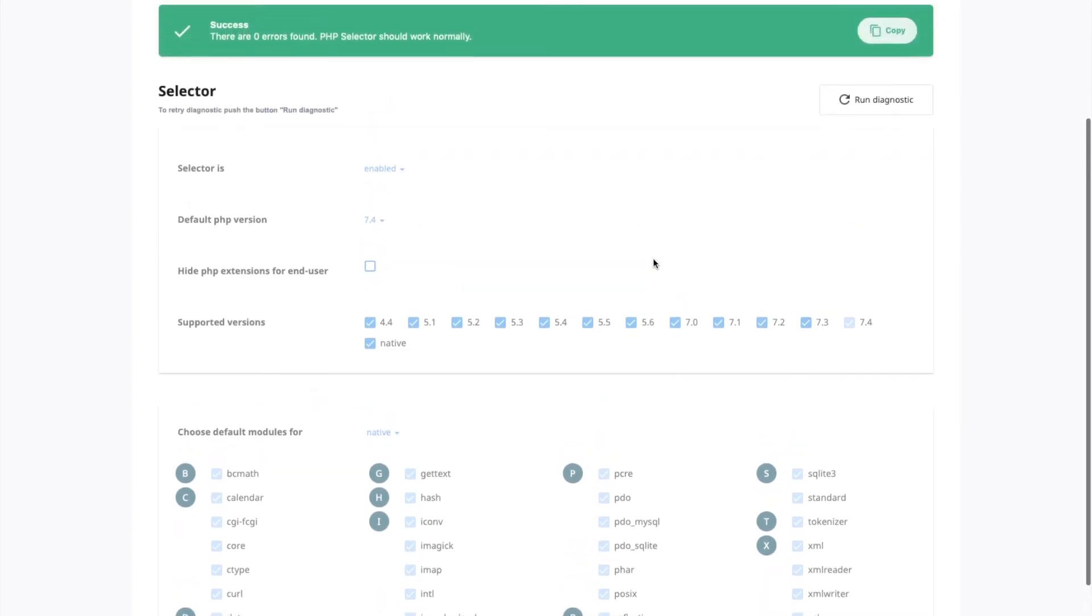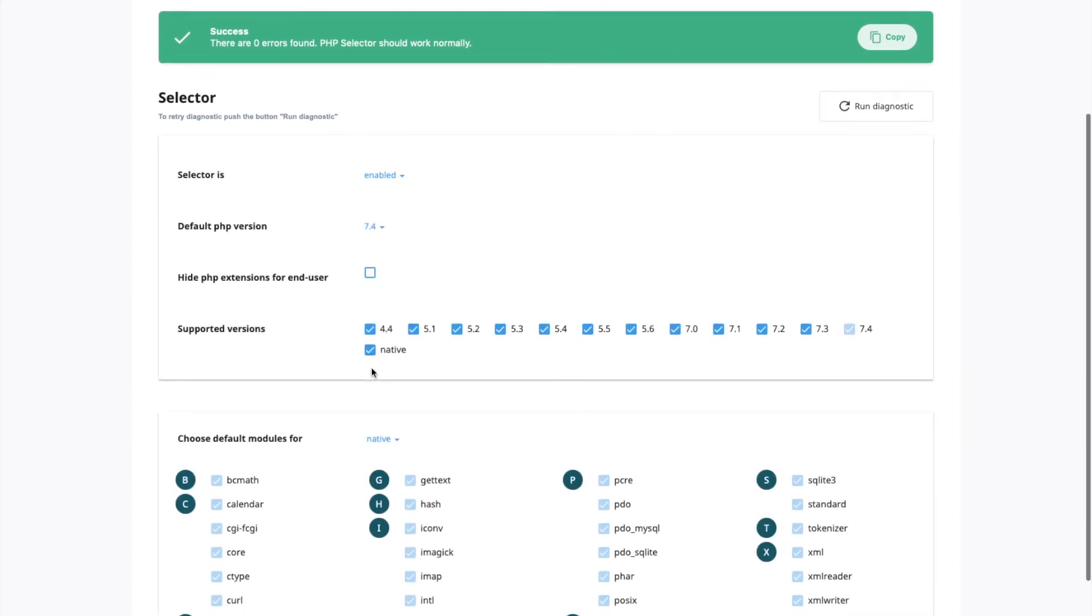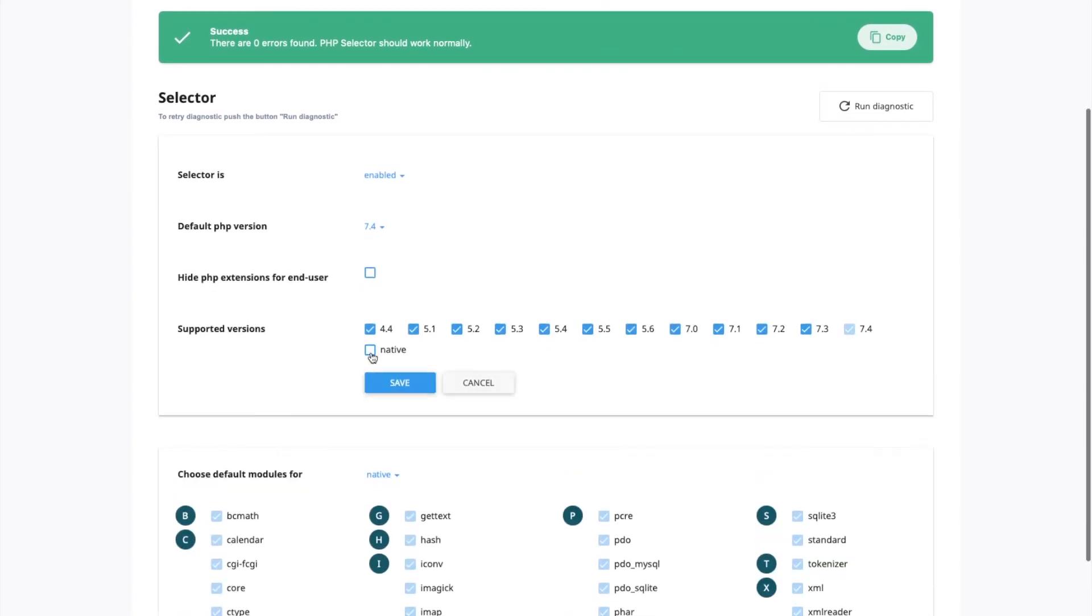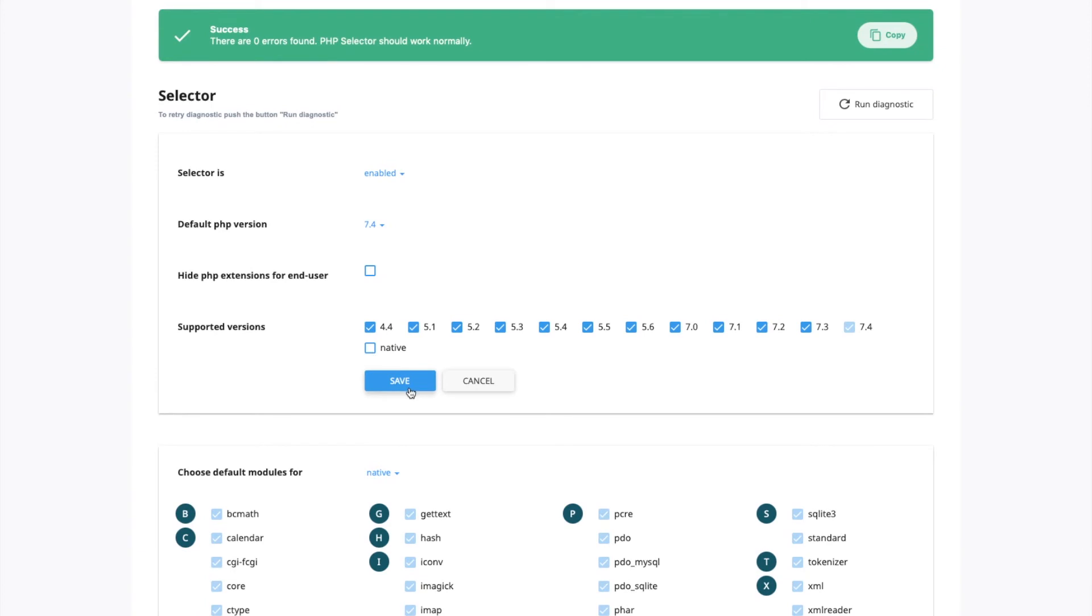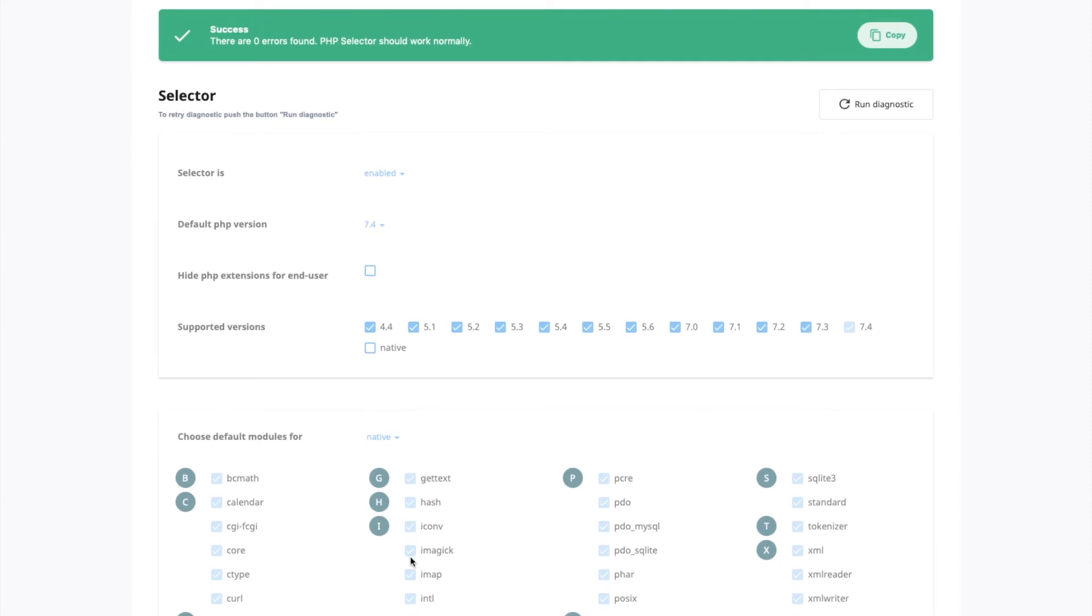And then I'm going to uncheck native. So what we're doing here is we're forcing it to only ever use CloudLinux as PHP.